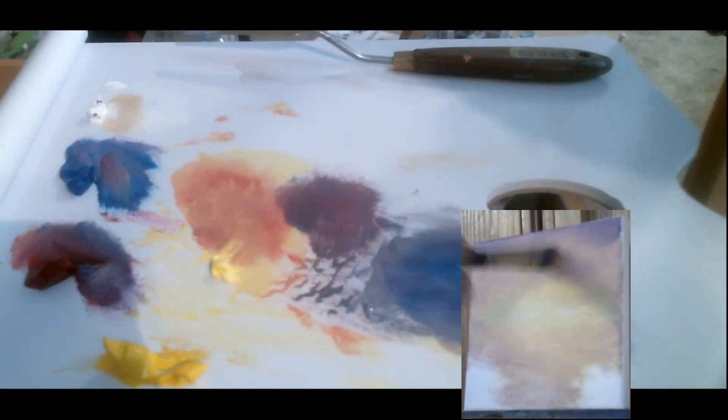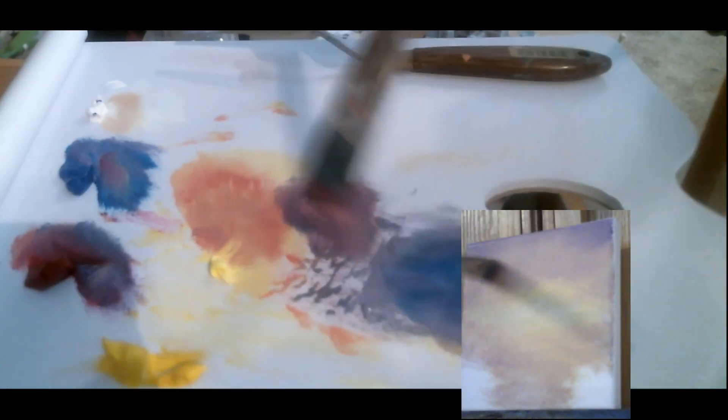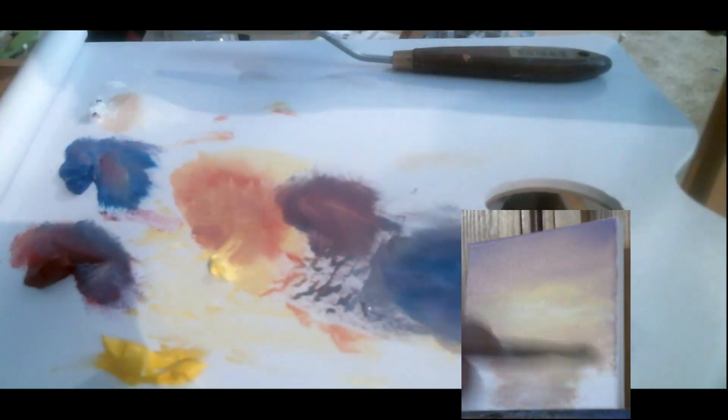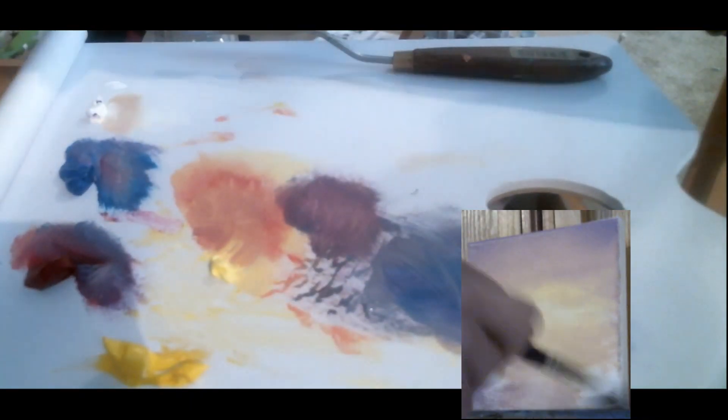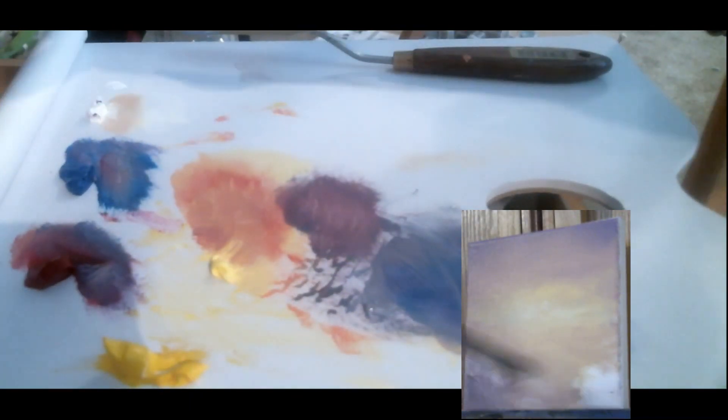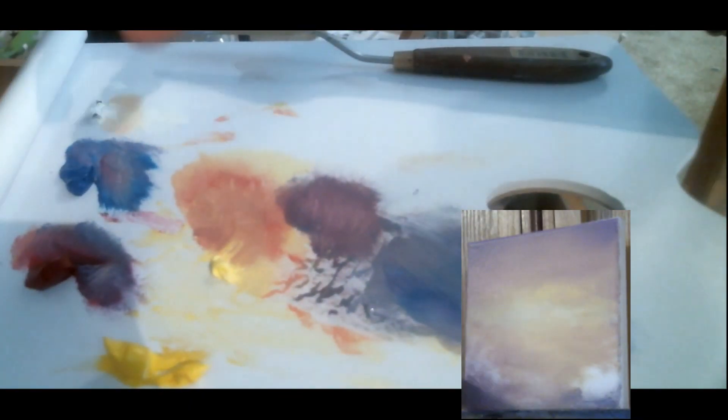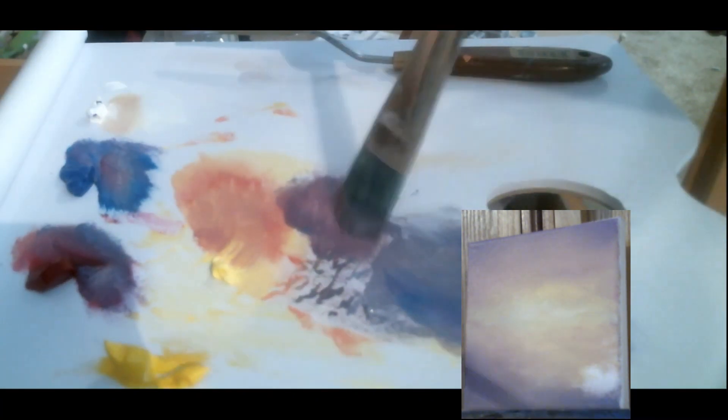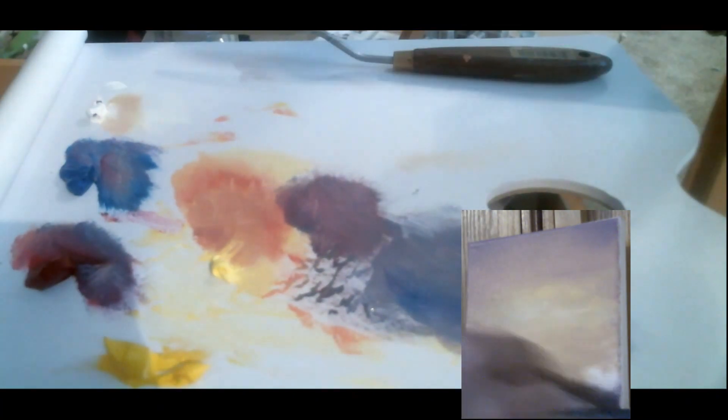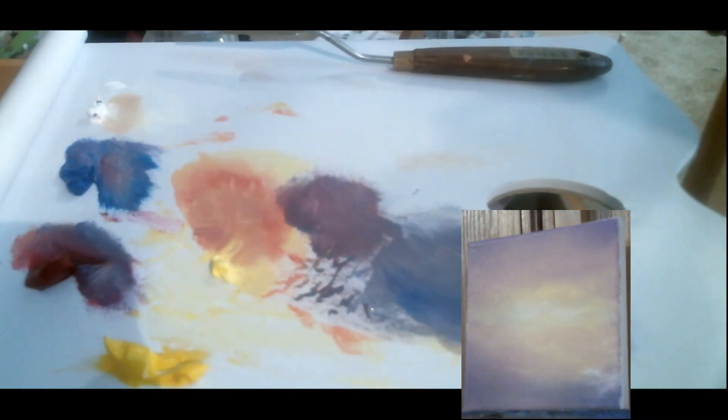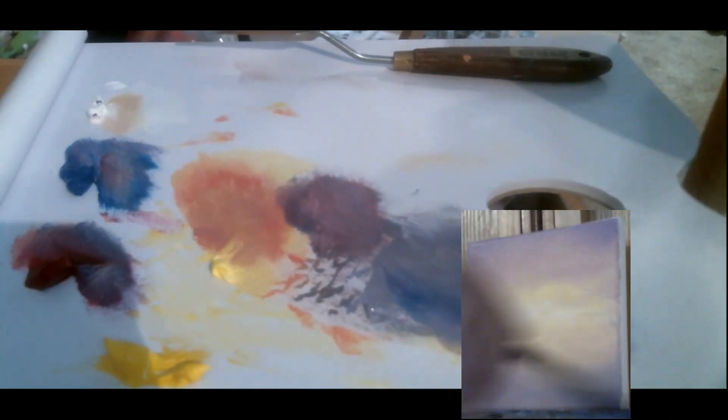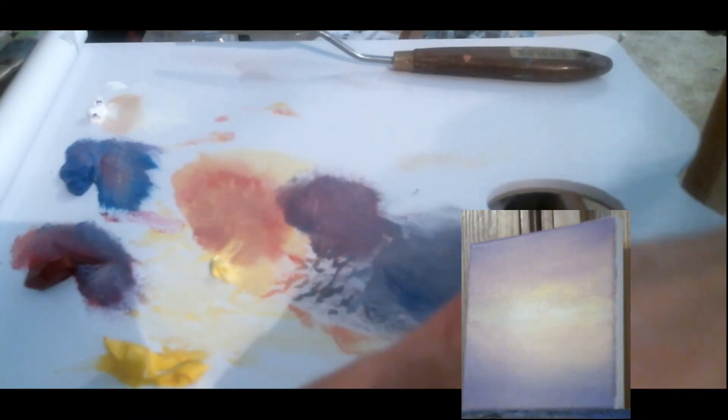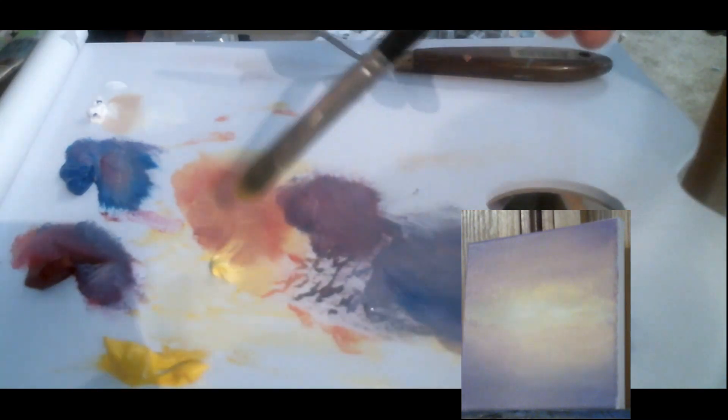The biggest brush that I'm using is a number six filbert, and then I switched to a smaller filbert later on. And finally there was a small script liner I think I got in like a model car paint set or something.